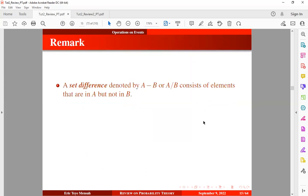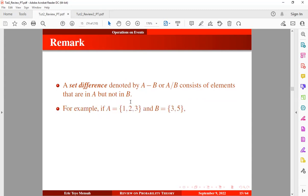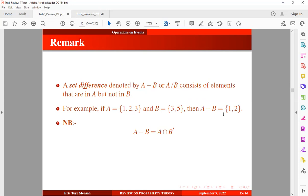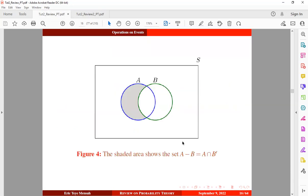There's also set difference. A set difference, denoted by A minus B or A forward slash B, consists of elements that are in set A but not in B. For example, if set A consists of elements one, two, and three, and set B consists of elements three and five, then the set difference of A and B is going to be one and two. This is also similar to A intersection B complement — we are just looking at elements that belong only to set A but do not belong to set B.